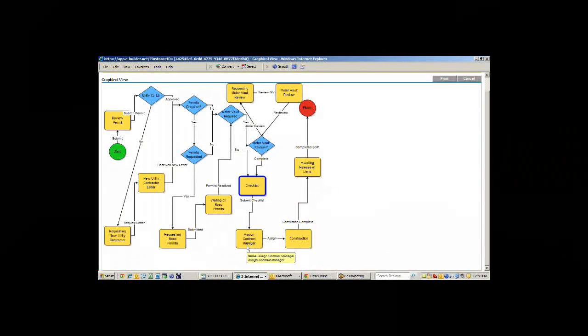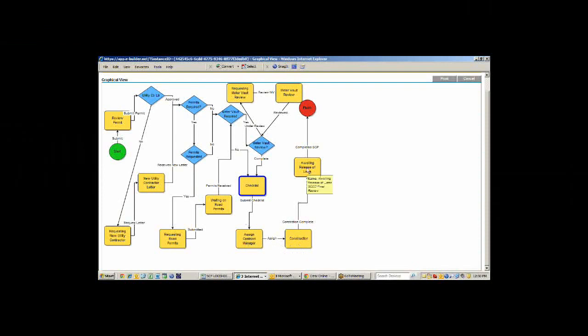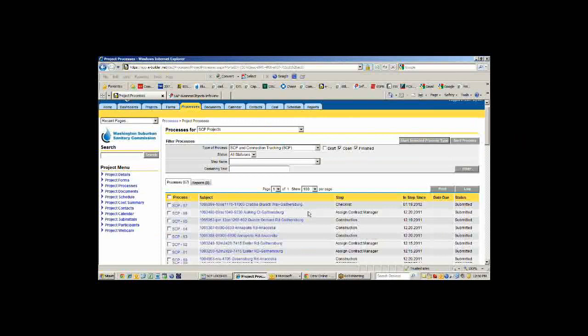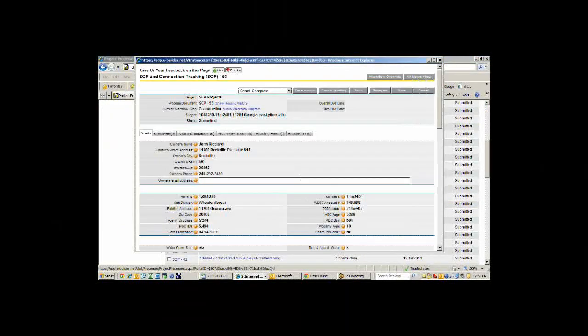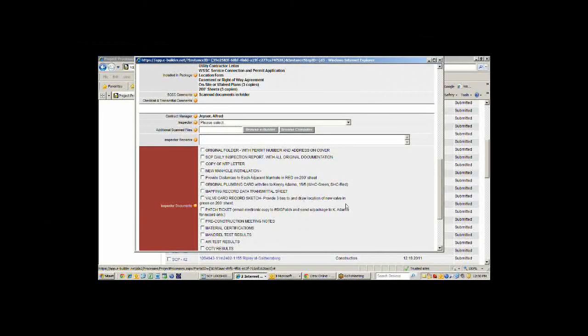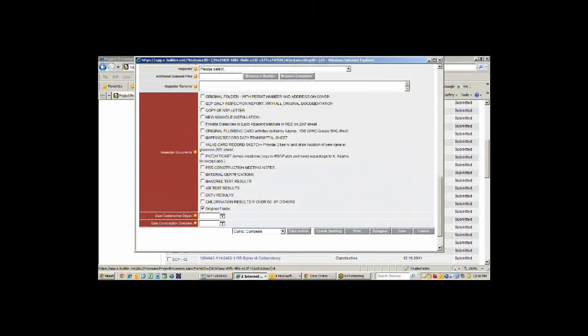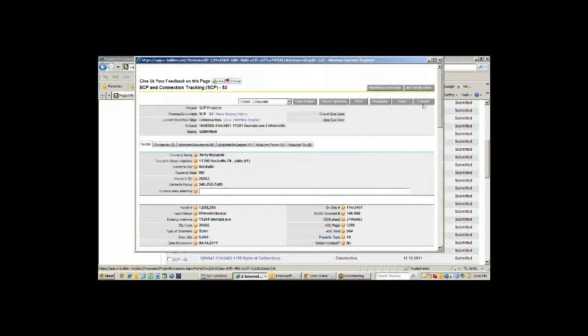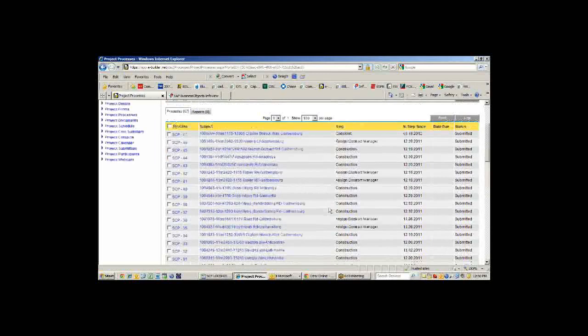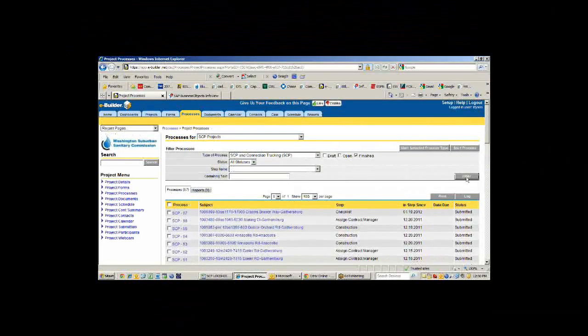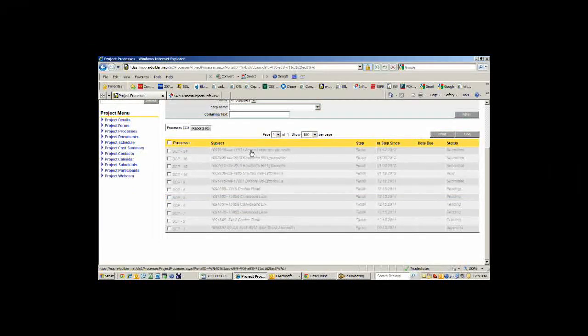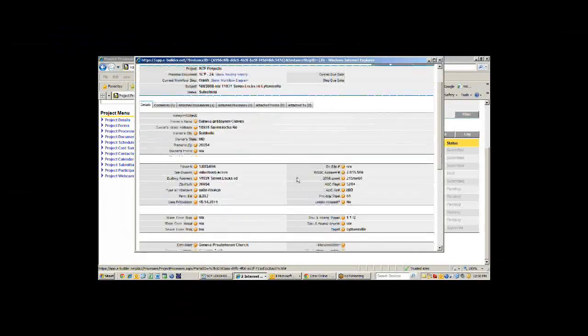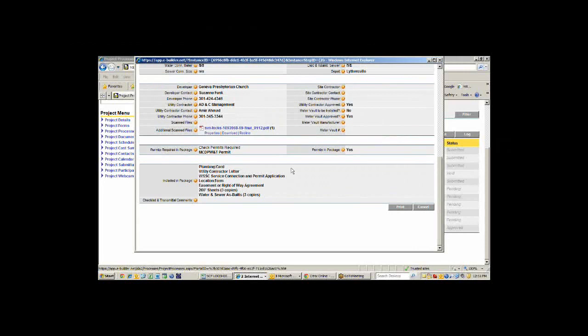It'll go to the contract manager at one of the depots. They'll assign a contract manager for this particular job. Then it goes through the rest of the steps. If I go back here, I can look at one of these that's in construction. I can open it up and see that it's in construction. It's been assigned to Alfred Joyner. They haven't assigned an inspector yet, but we're waiting for them to complete what documents they're going to send back to us plus the date of construction. Once that's done, then it'll go to awaiting release of leads. I don't have any of those, but if I just show you the finished ones, this is the ones we finished since we started this particular process. If I look at the finished one, it shows me everything that happened, all the information and when it was completed.